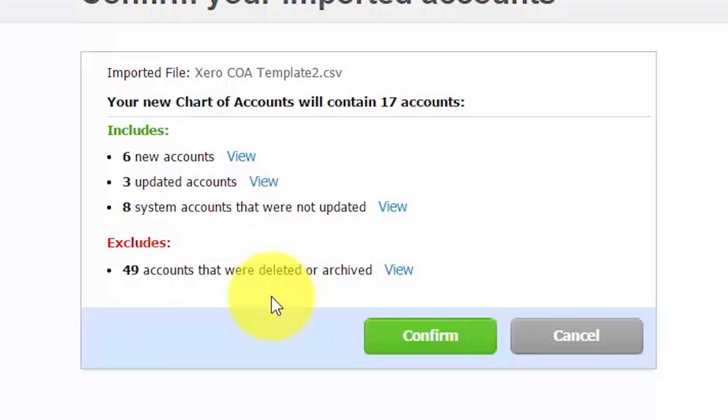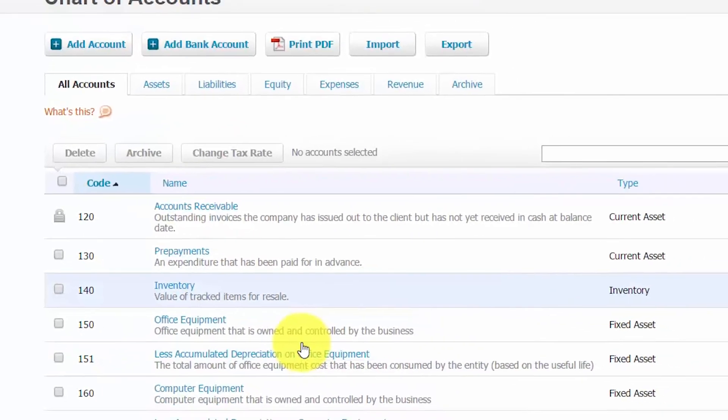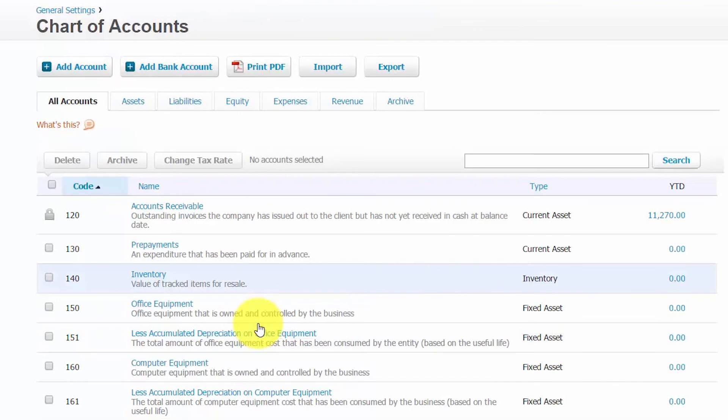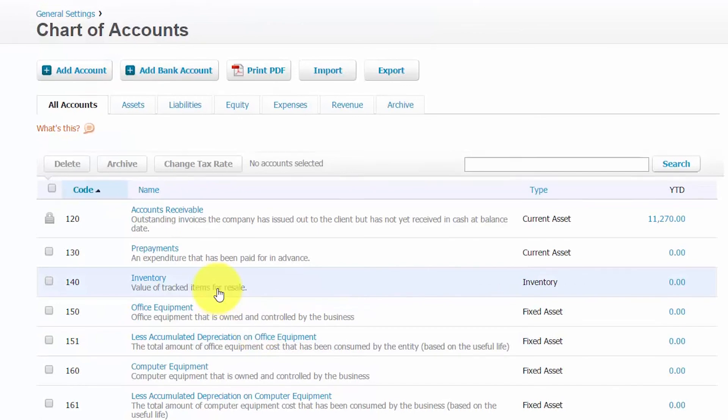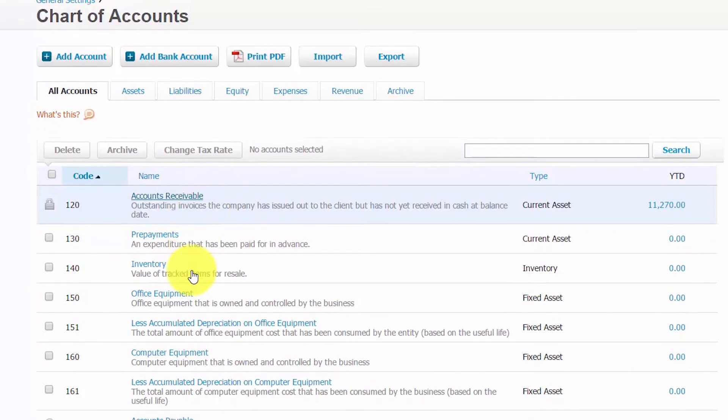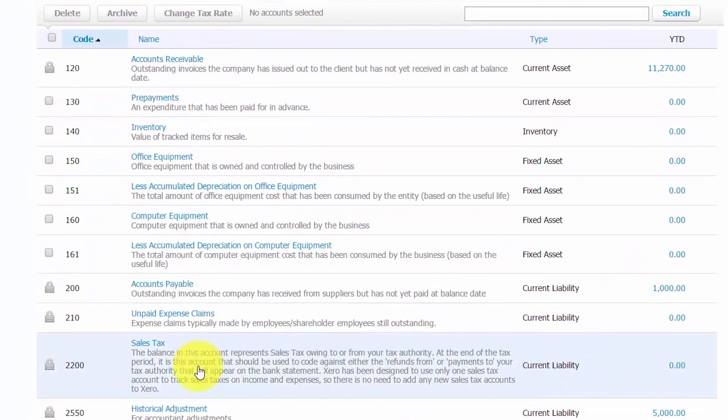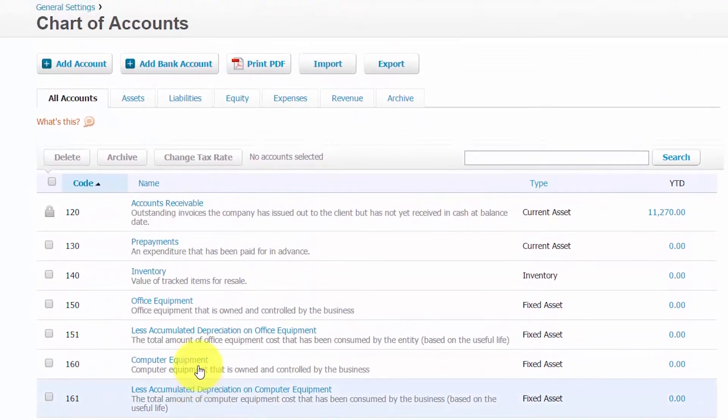Once you are satisfied that everything here matches what your spreadsheet has, go ahead and click the confirm button to import the data. Once you have completed the import, you should be able to see the accounts that you imported in your chart of accounts list here.